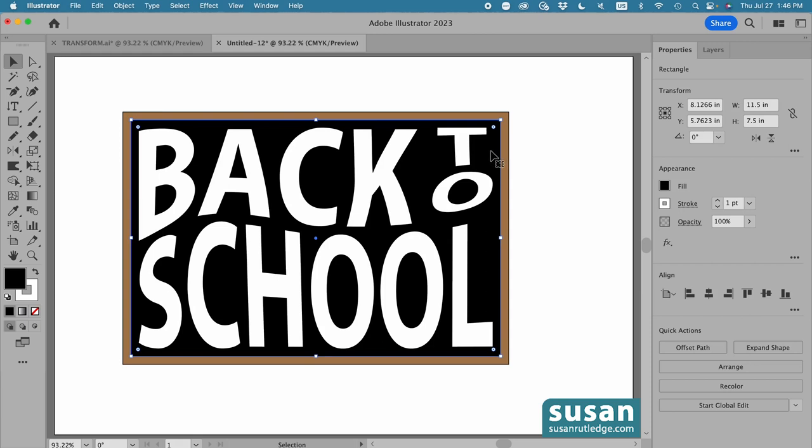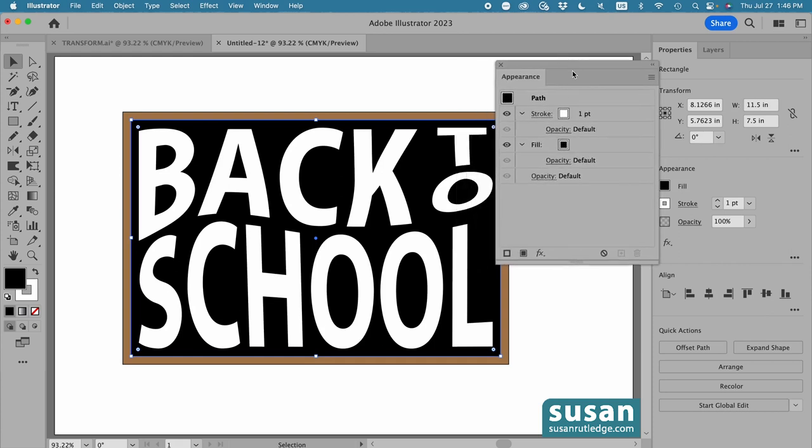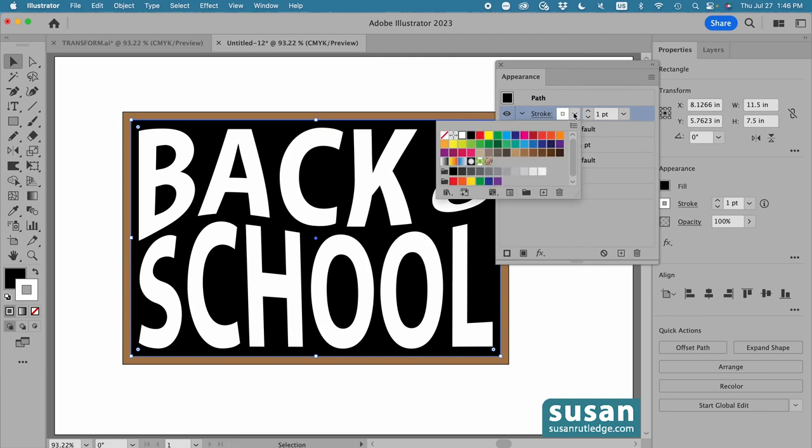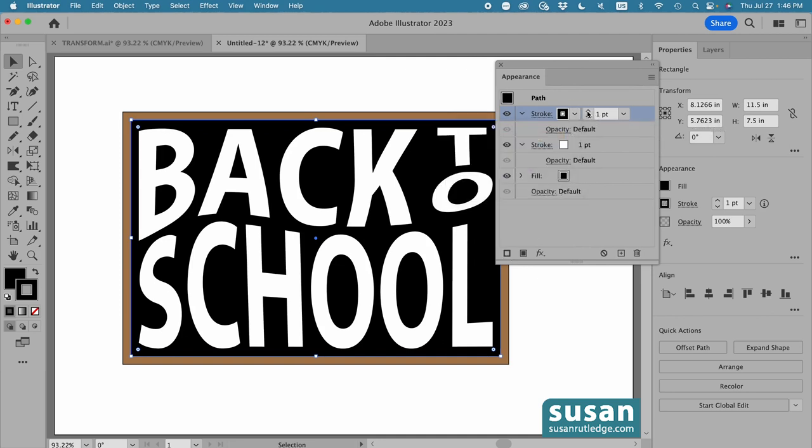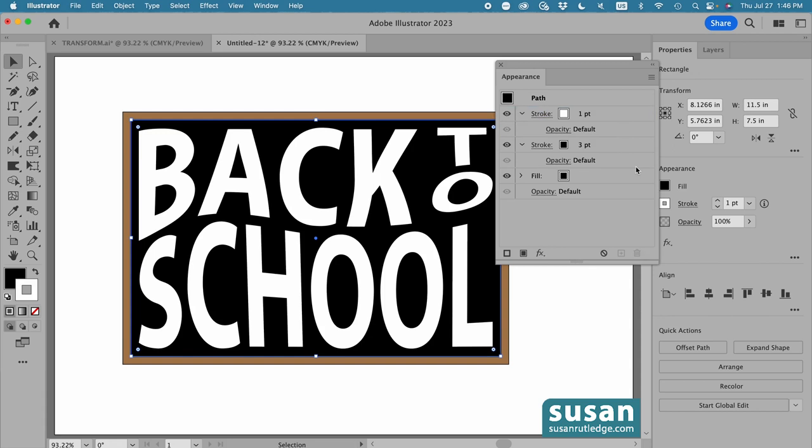So let's select the black again, go to the appearance area, and click on this ellipsis to open the appearance panel. I'm going to click on add new stroke, and change that to black, and increase the size to three, and drag this down under the white stroke.